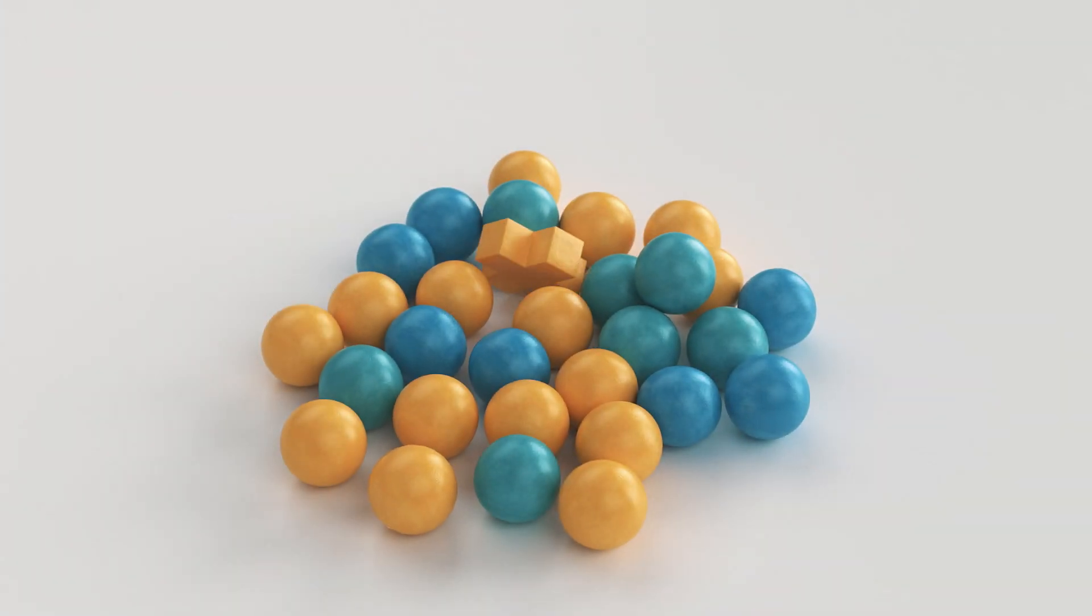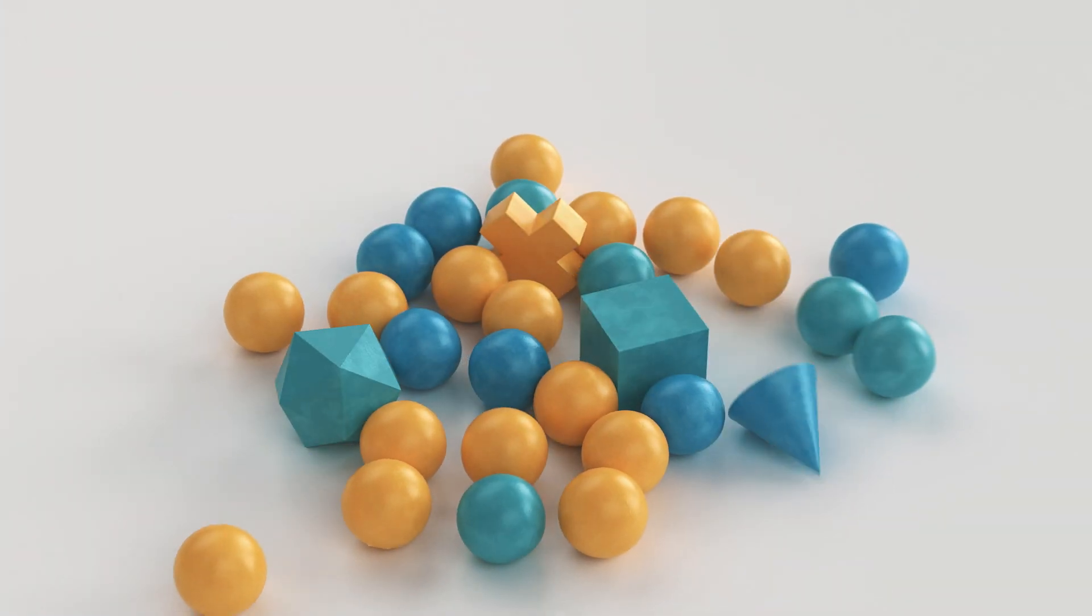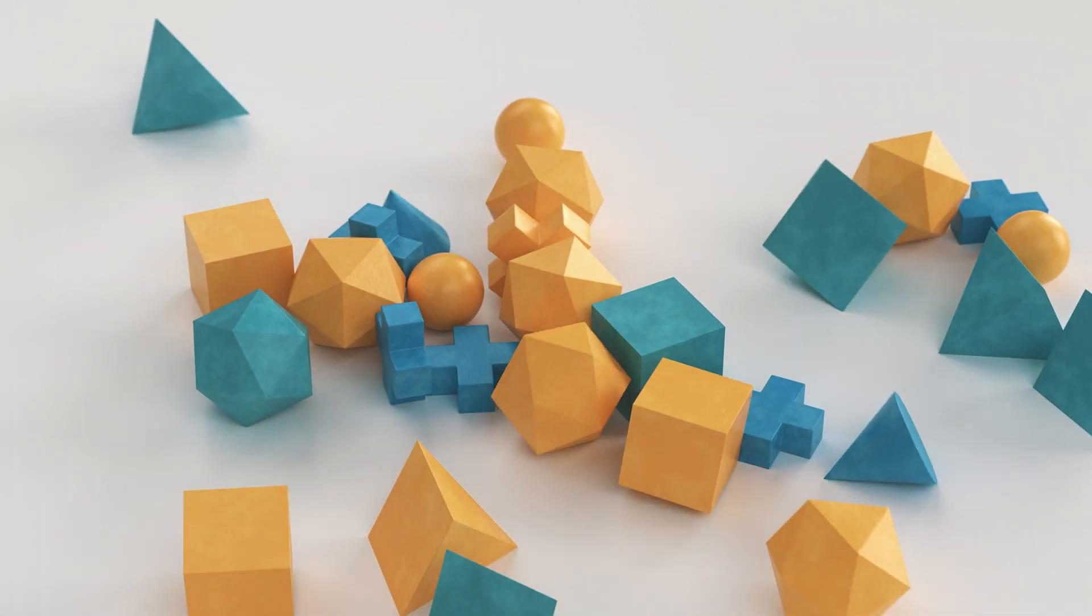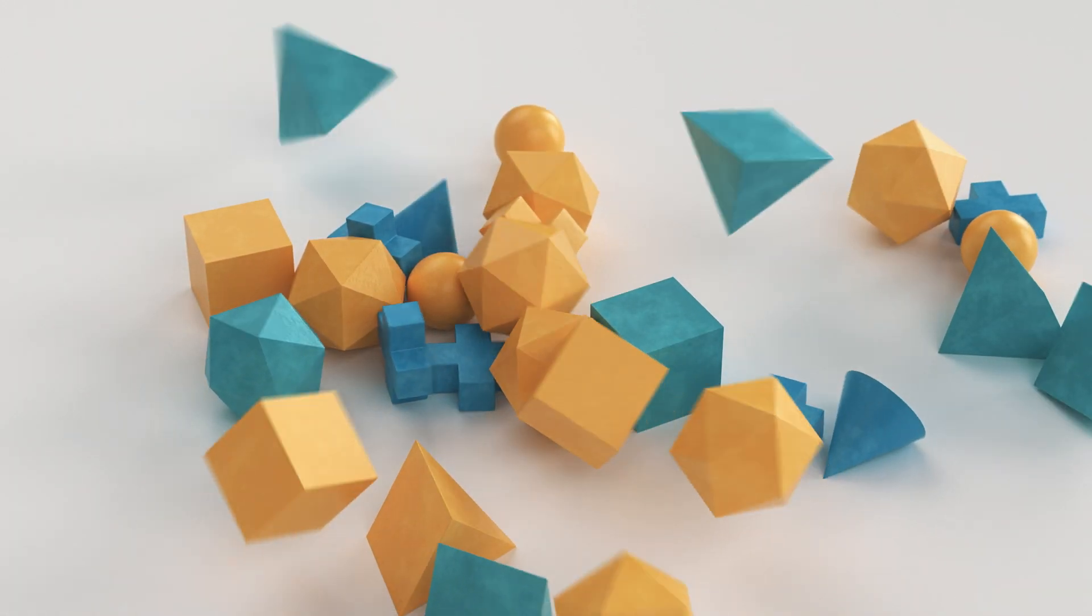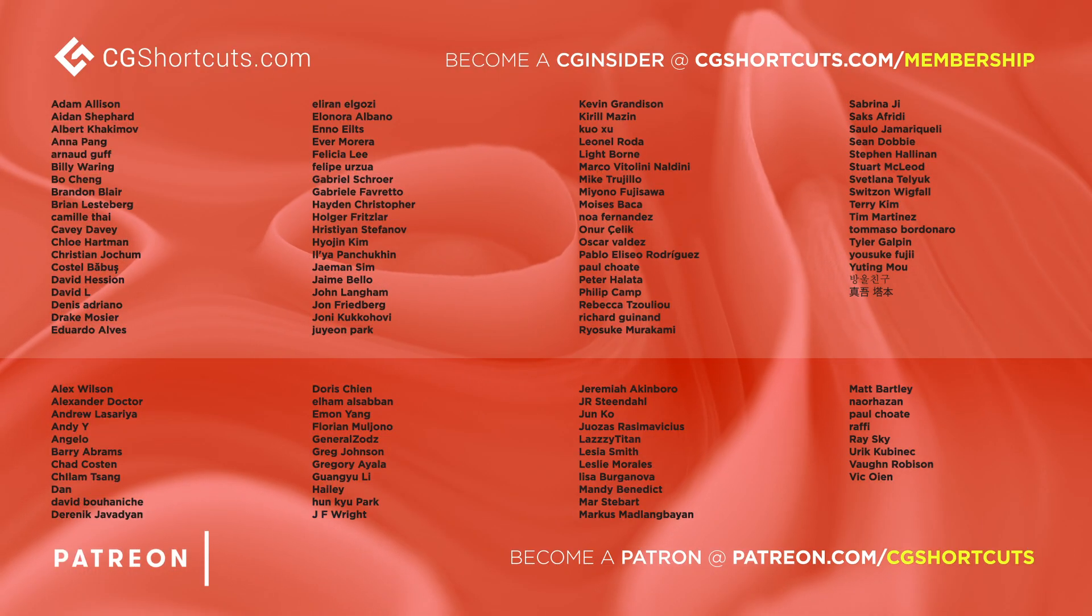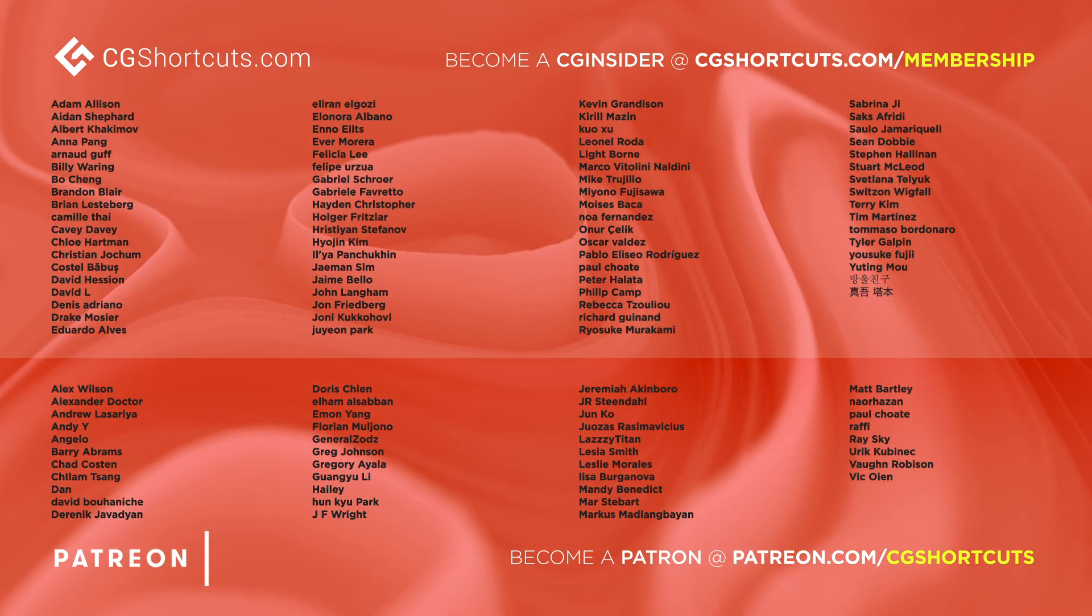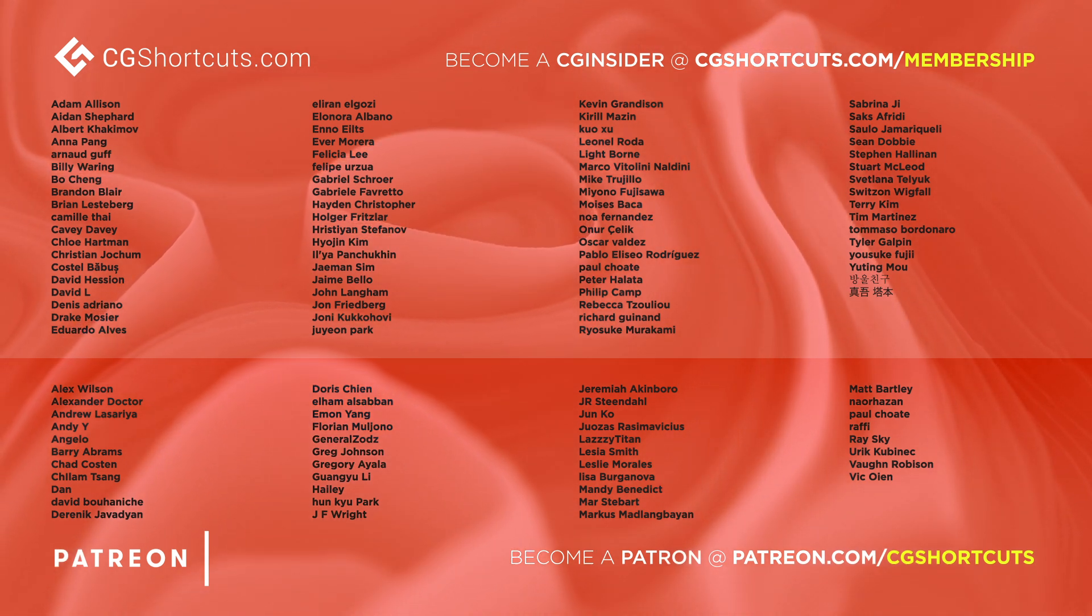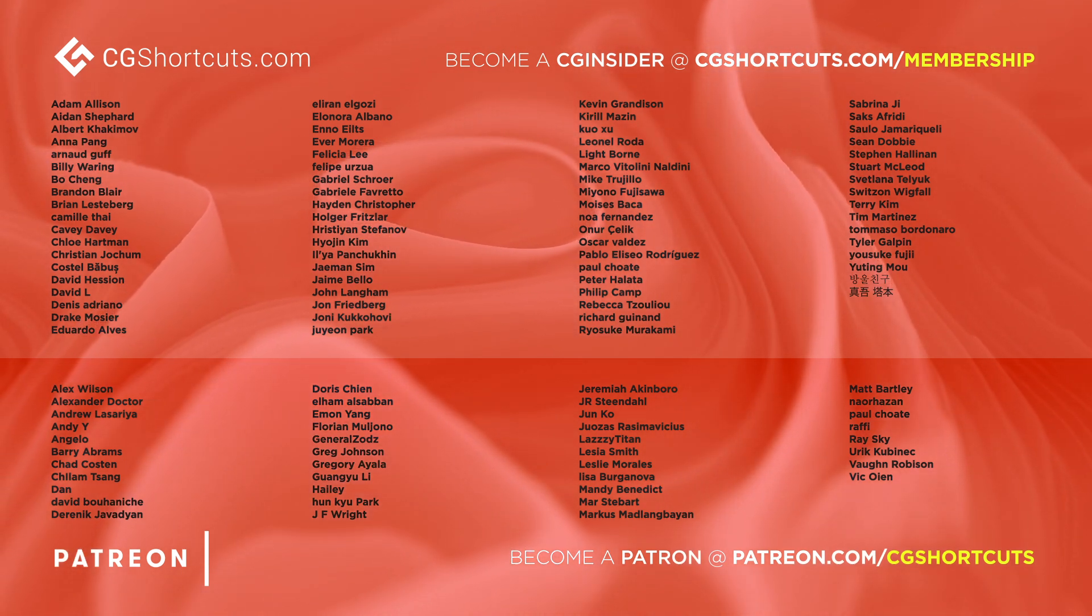As usual, you can download the project file below to save a bit of time, or head over to our website where you can download all of our project files and loads of other CG assets and resources. Big thanks to this month's patrons and CG insiders. You guys are the best and there's no way we could keep making all of these tutorials without your support. Cheers guys!